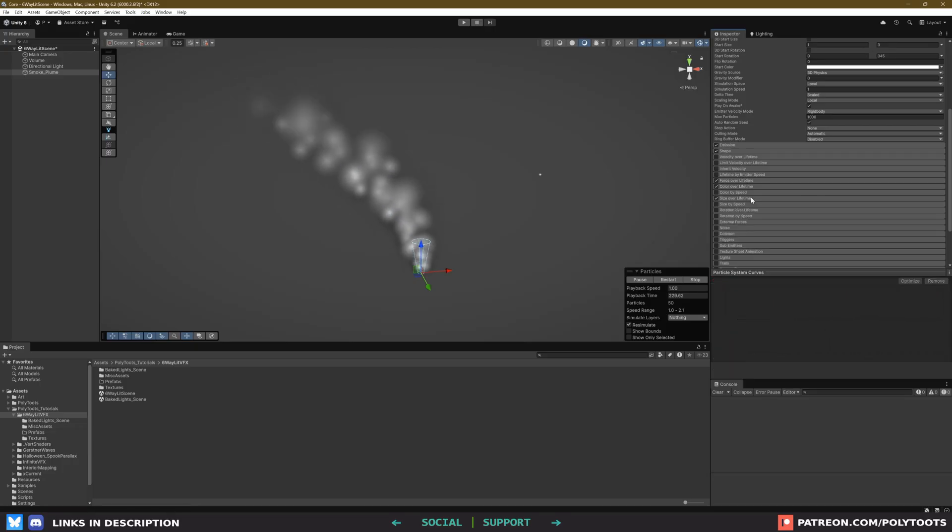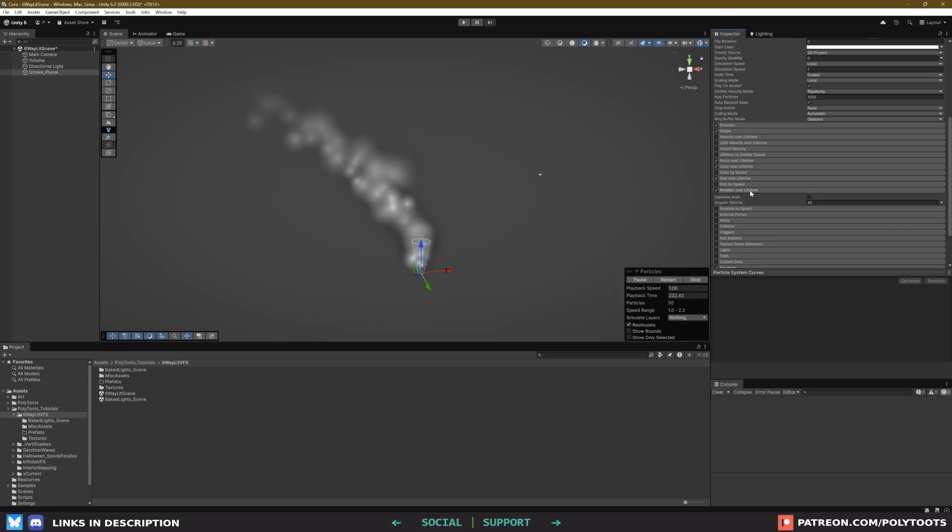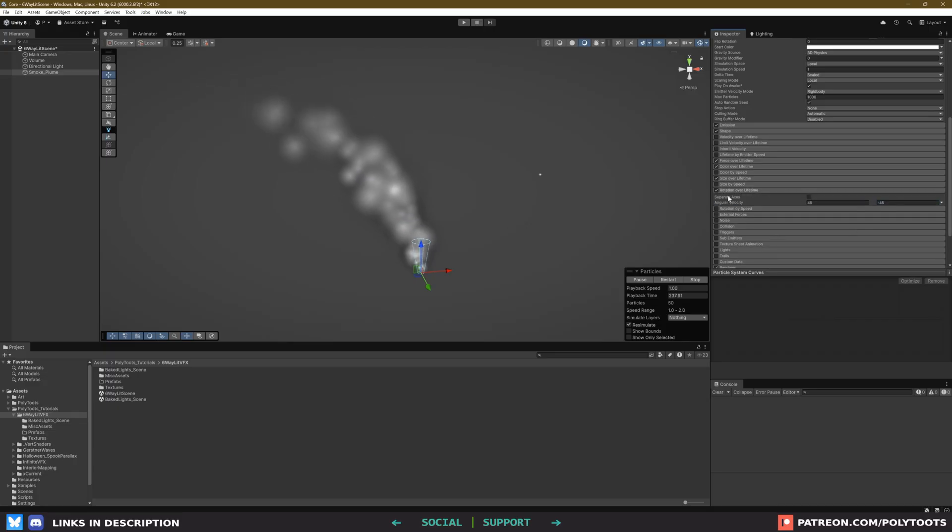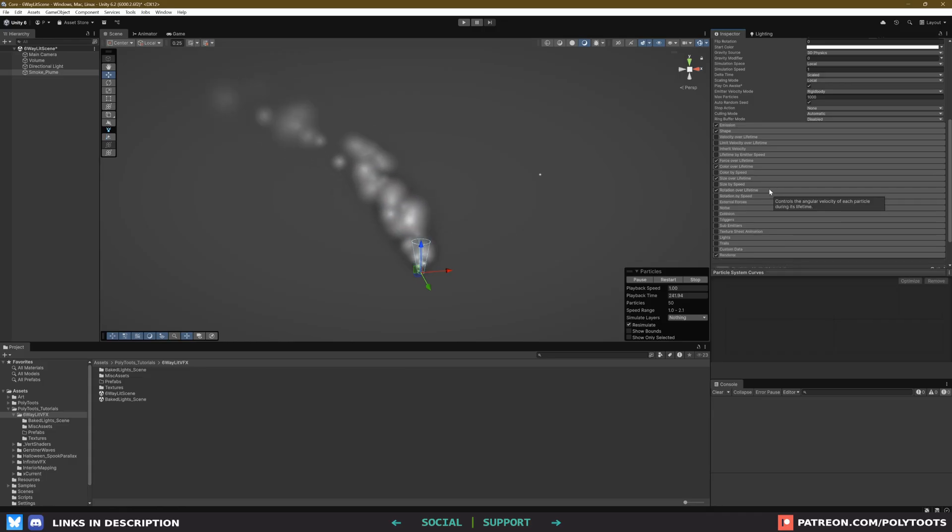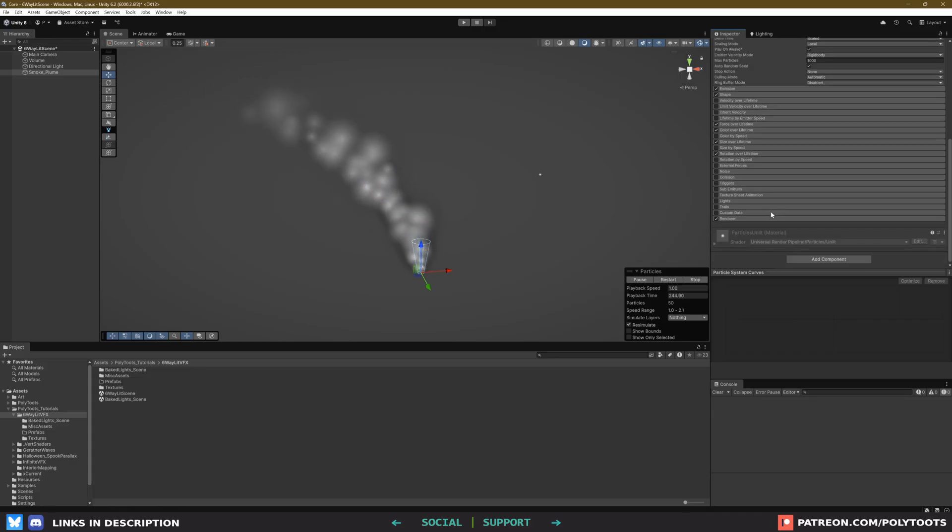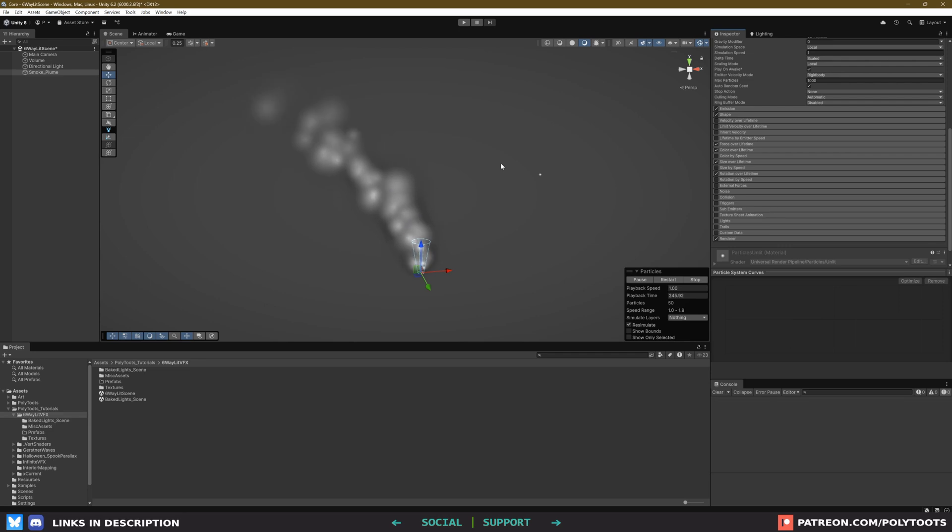Lastly, let's do rotation over lifetime, and I find 45 and minus 45 works well for smoke. And again, we can't see anything here, because our texture is round. So let's finally do something about that, and get started on the shader.